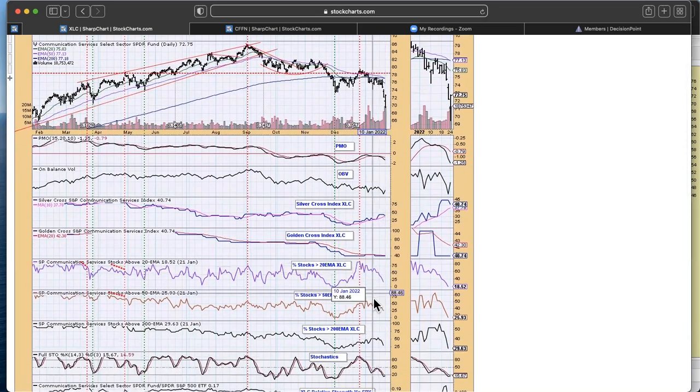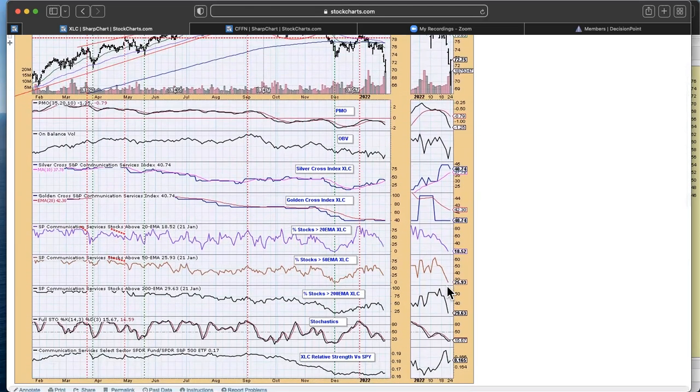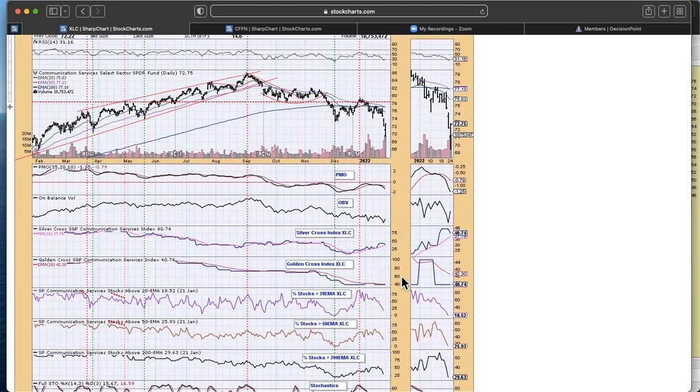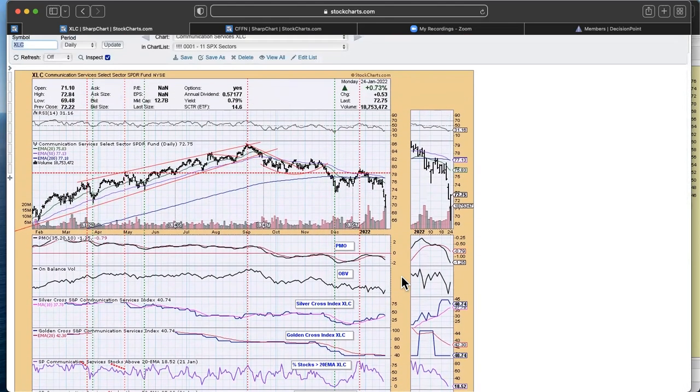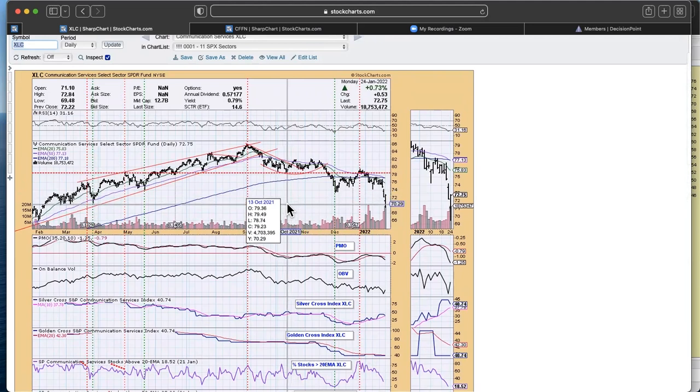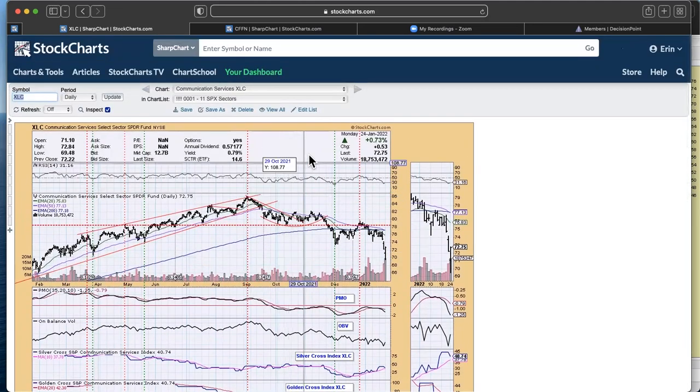But ultimately, even after today's nice move, we'll have to see if we get some improvement in that participation. Because until we start seeing improvement in participation, I wouldn't be bottom fishing here. So really I wouldn't be bottom fishing anywhere to be perfectly honest.